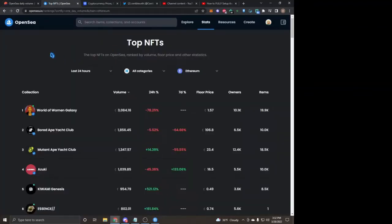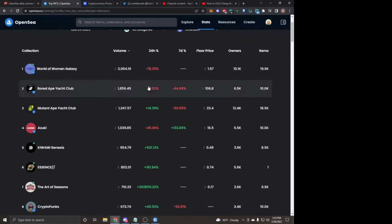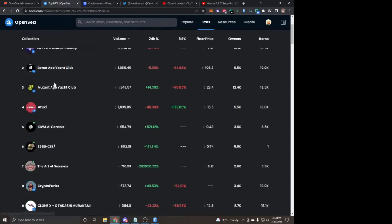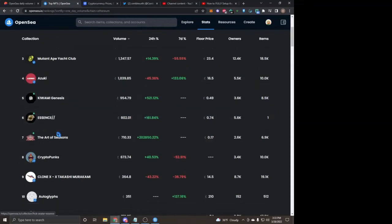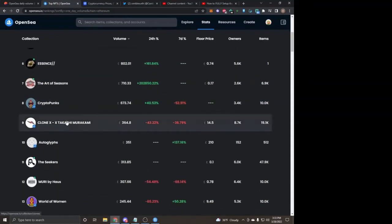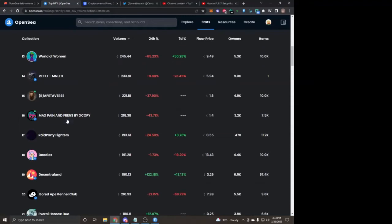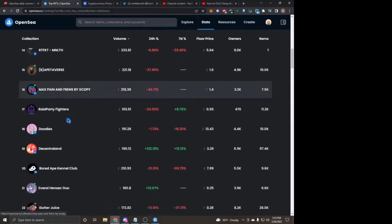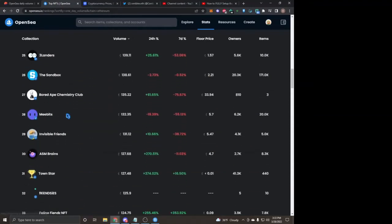That is the NFT daily OpenSea daily volume, pretty crazy. And then looking into OpenSea itself in the last 24 hours, the top projects for Ethereum like the Bored Apes are still sitting pretty high at 106. Projects like Azuki, newer projects, are doing good, so we're still seeing an uptrend for the most part.